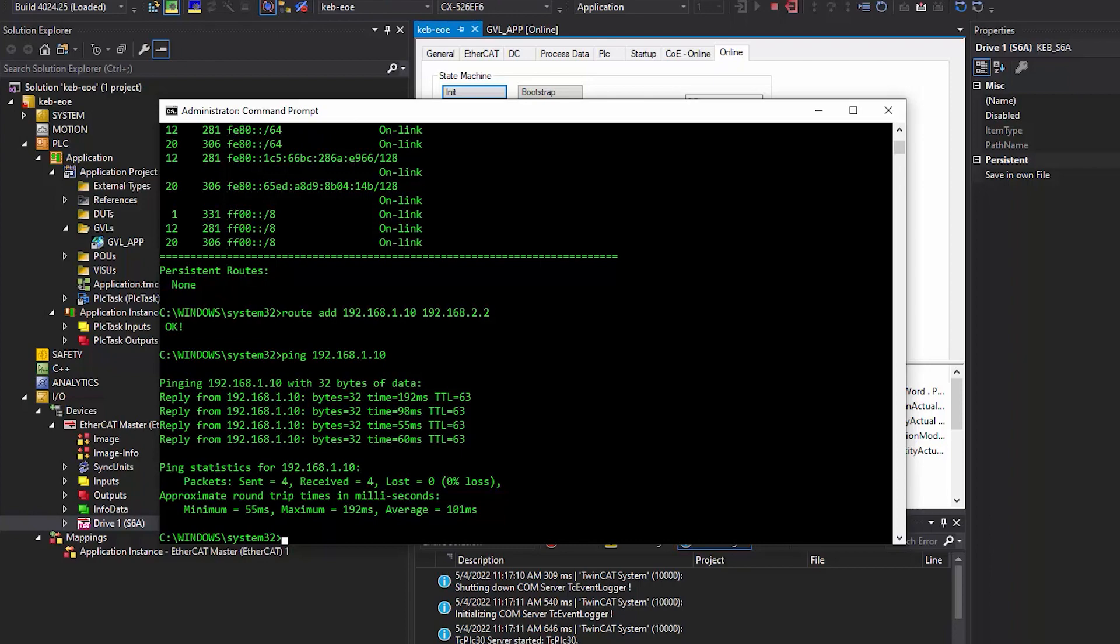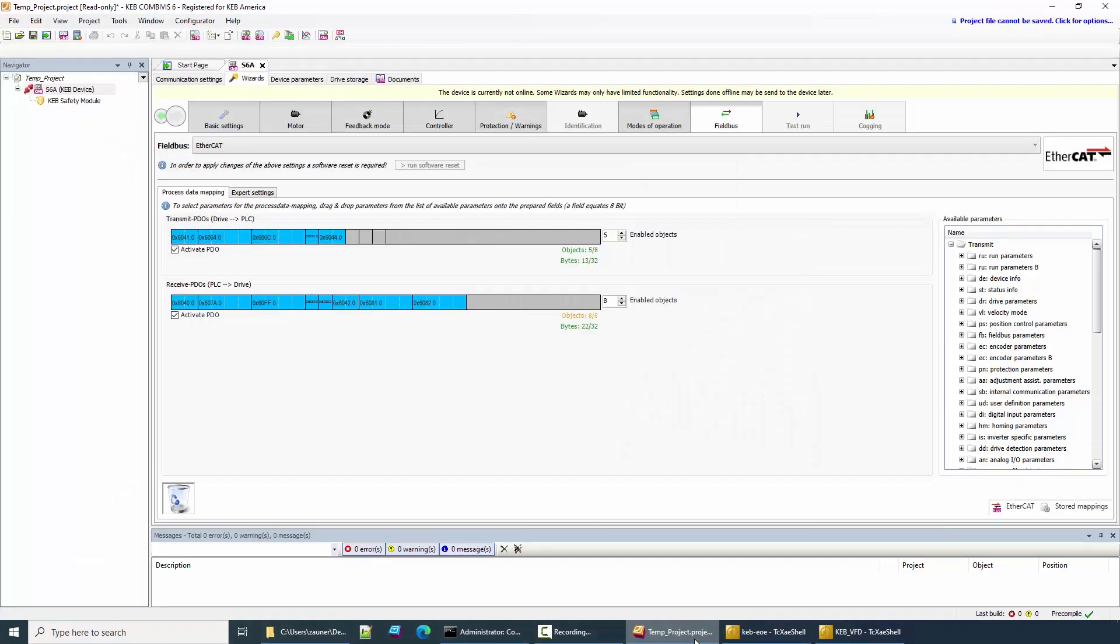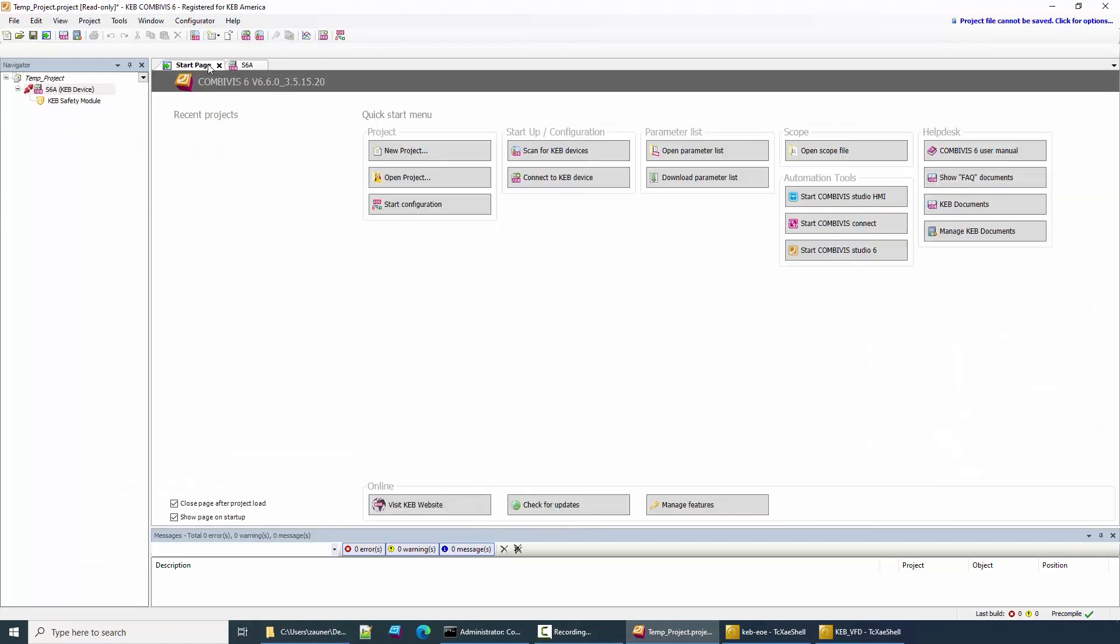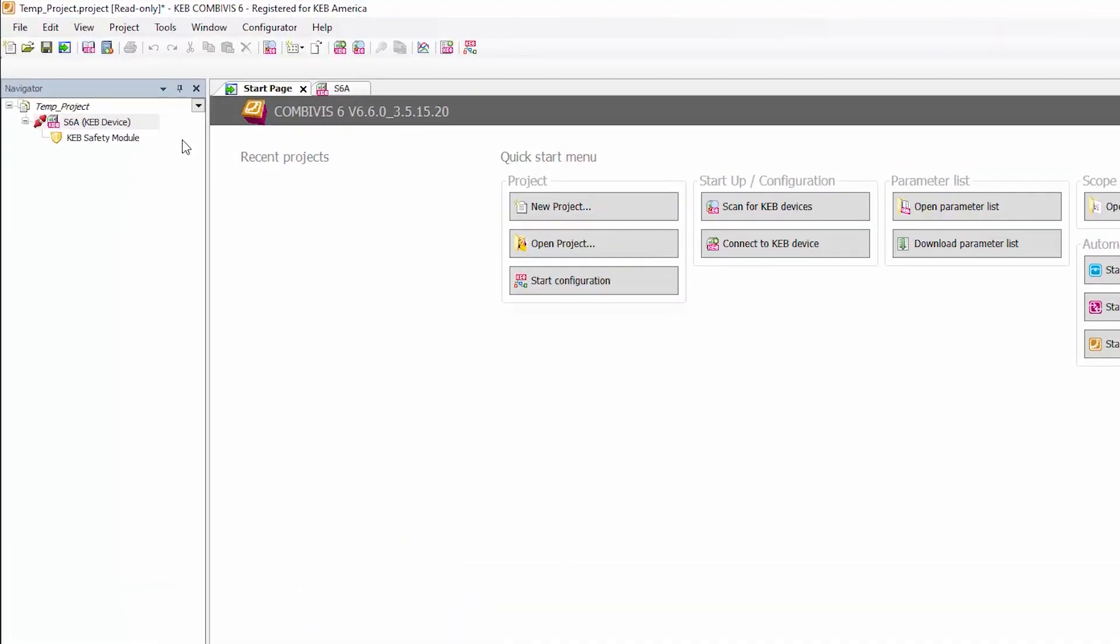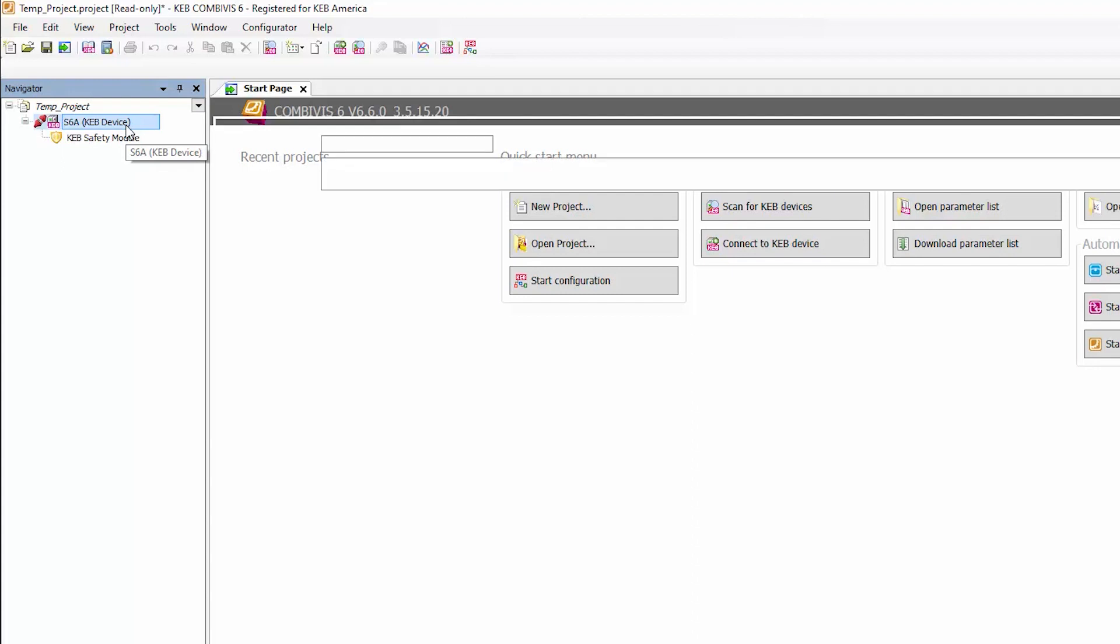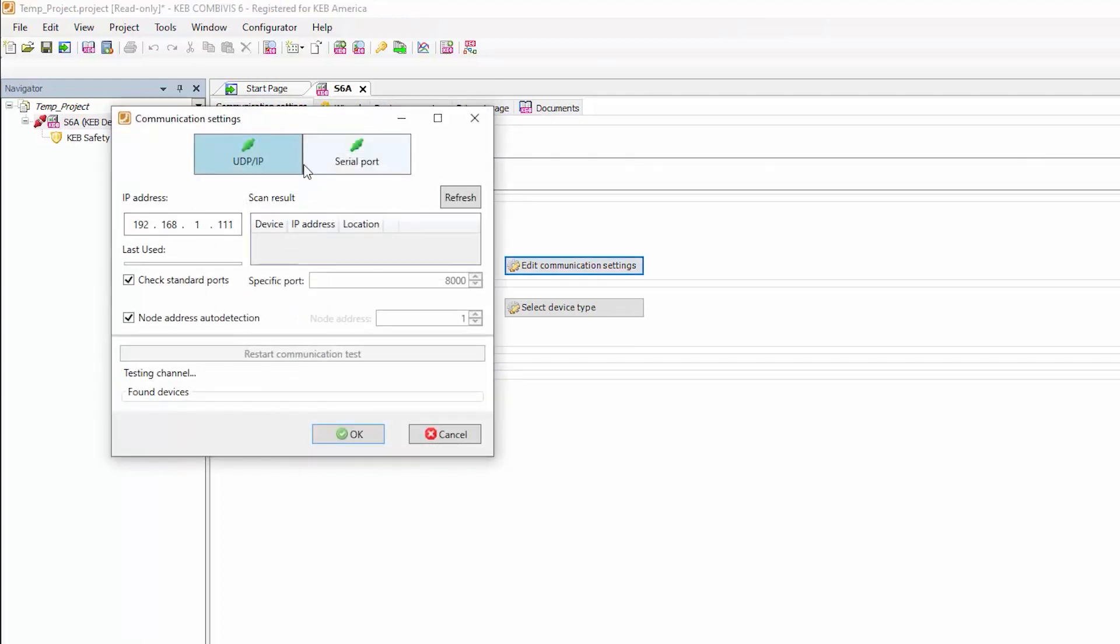And the last step of this video is to connect to the drive in CombiVis. We're going to reopen CombiVis. I previously added an offline S6 device. I can now go back to that offline device and edit the communication settings to bring it online. Select the communication settings tab, and select edit communication settings. After opening that, select the UDP slash IP section. Enter the IP address of the S6.